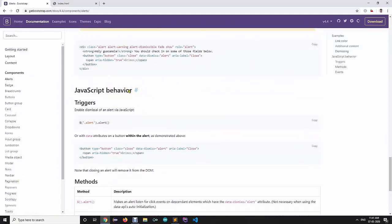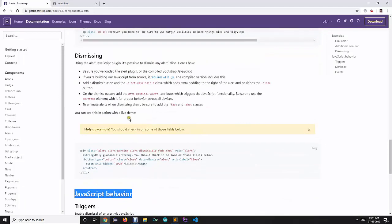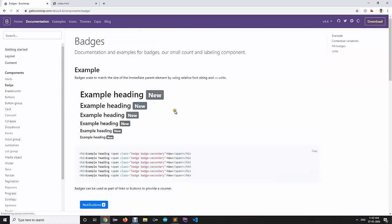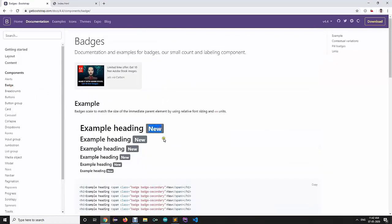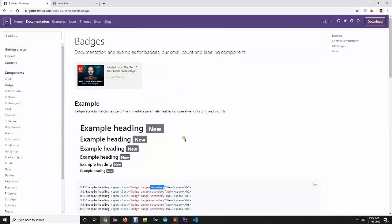The next component we are going to learn is the badge. When you want to show counts — for example, how many unread emails or unread WhatsApp messages you have — you can use badges. All you need to do is create a span and specify the badge class along with a color class like badge-primary or badge-info.